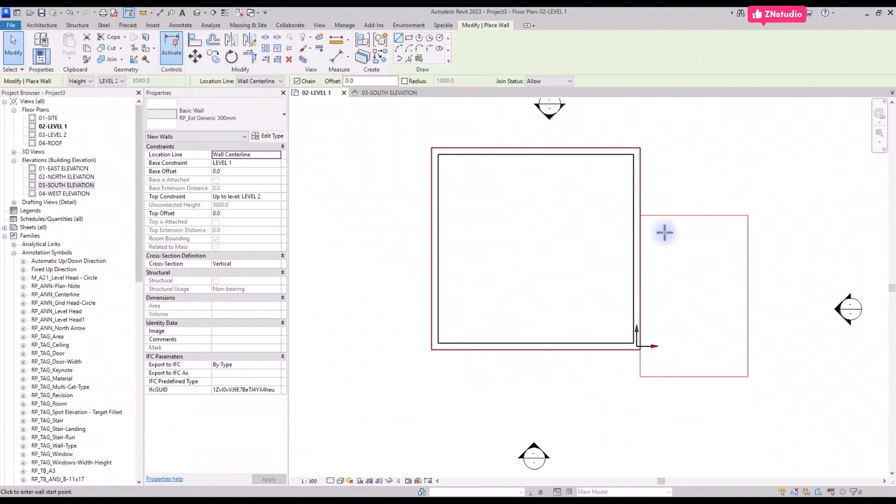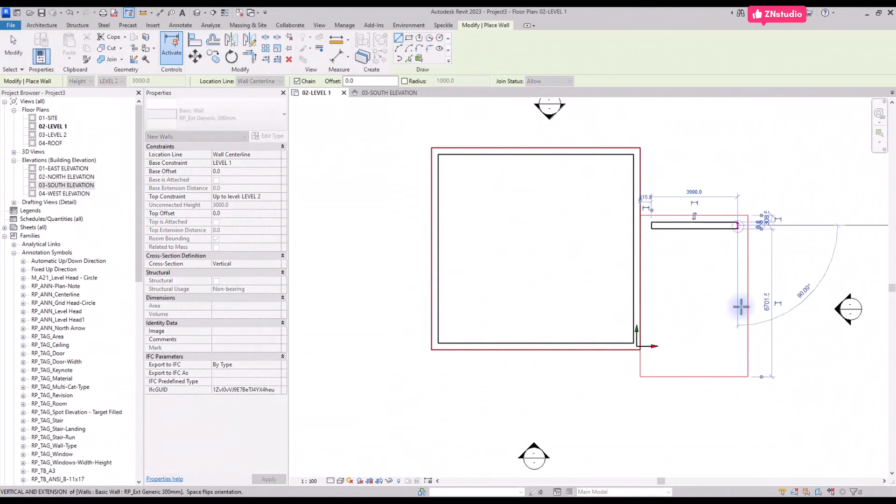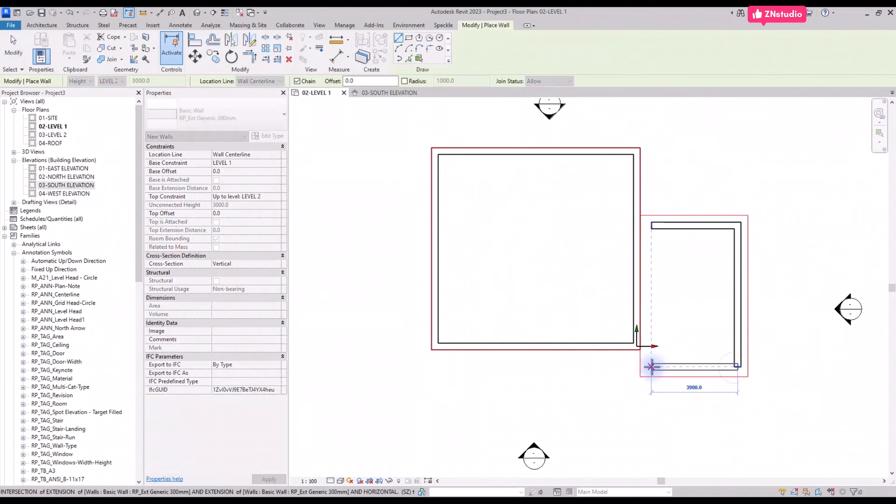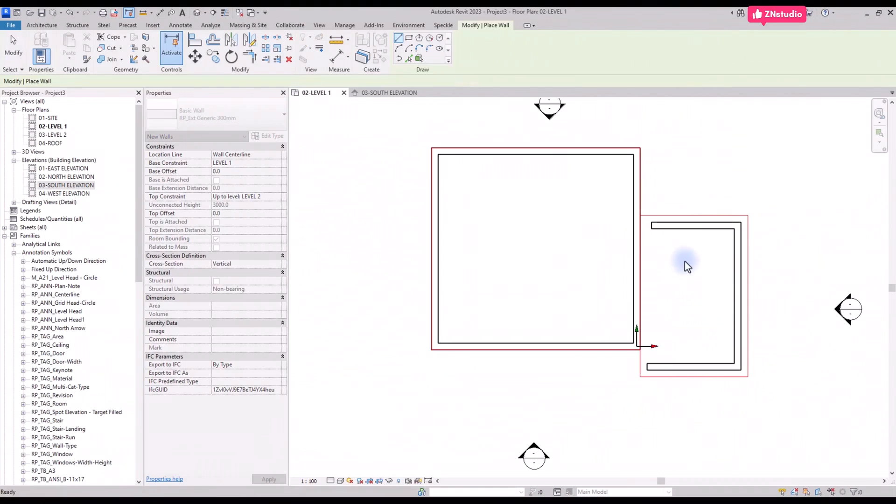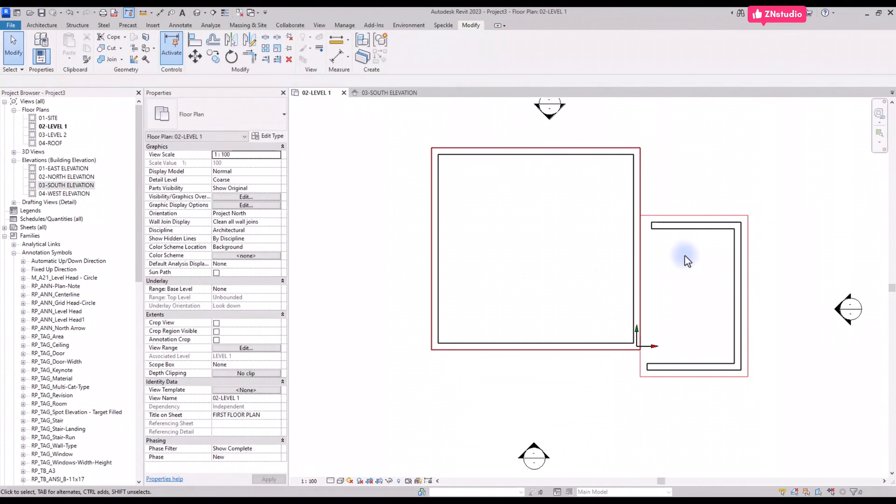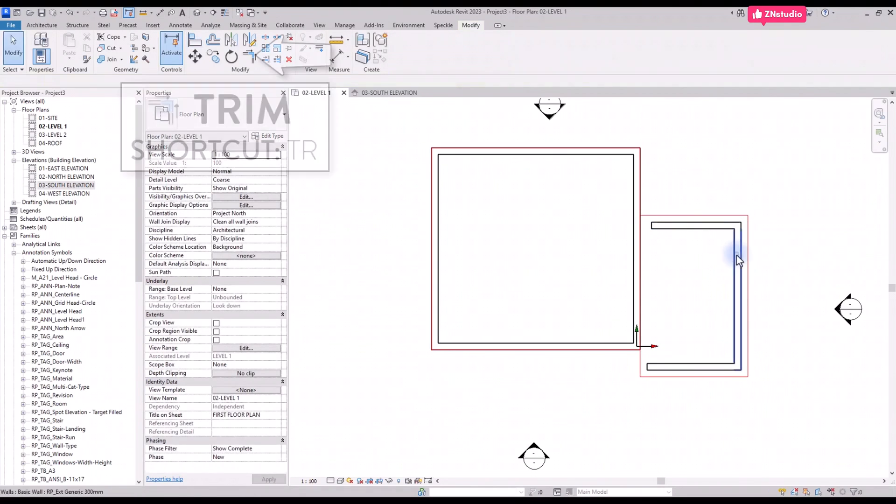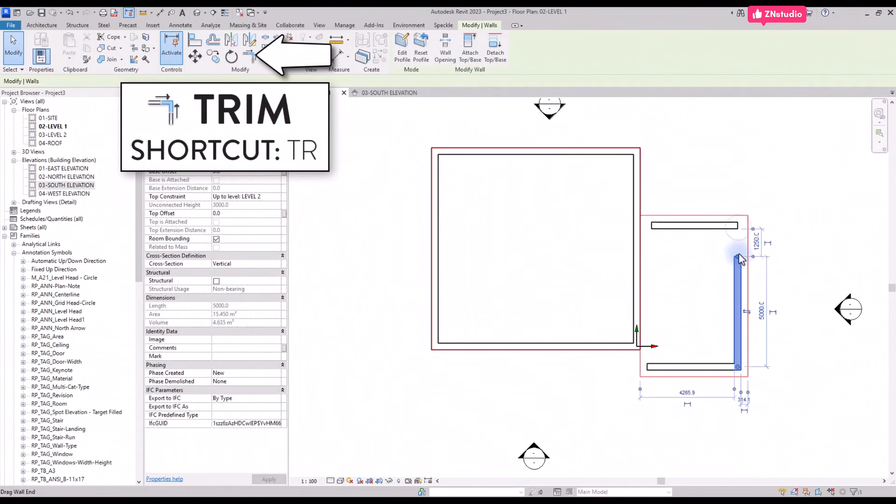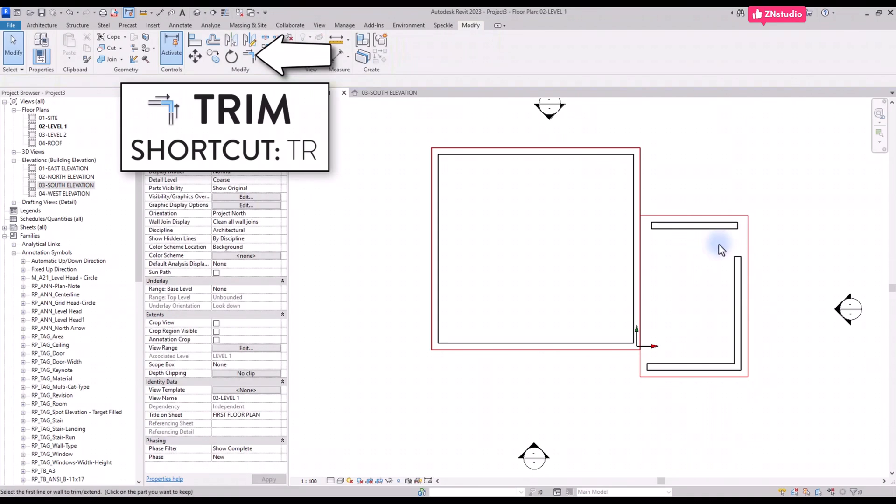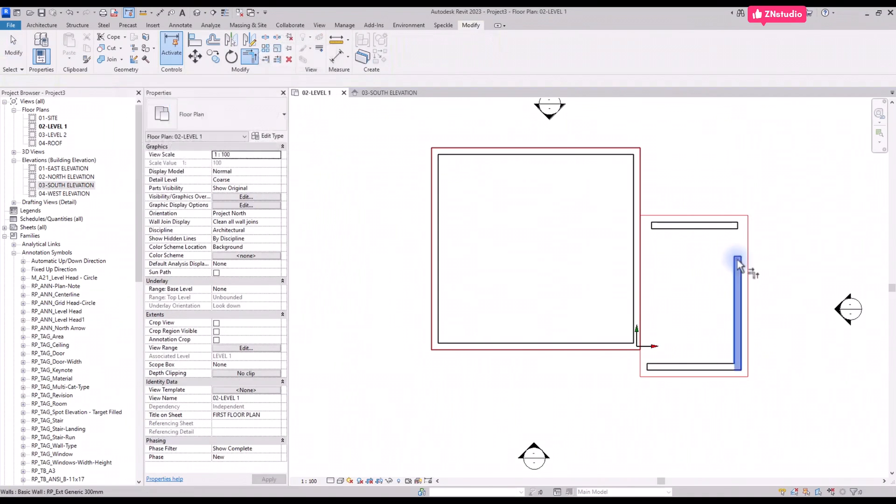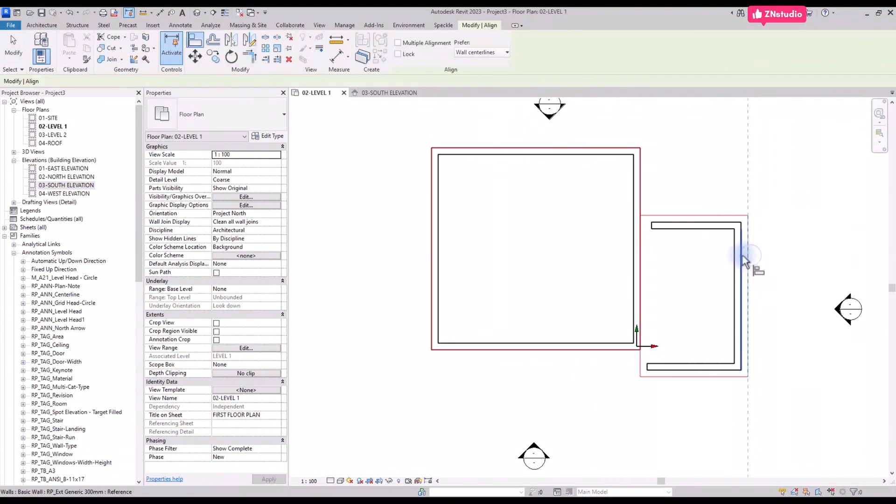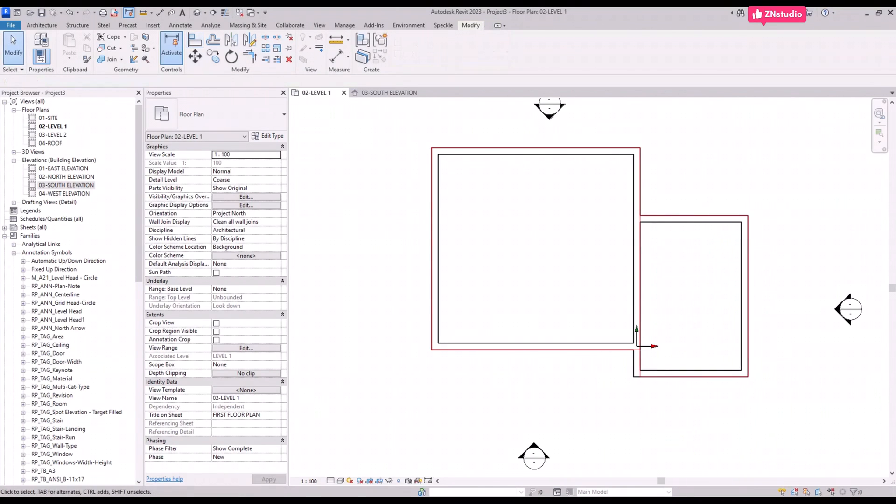You can use similar technique to create walls for the garage. Now select the trim tool to adjust these two walls. Use shortcut TR then click on the two wall segments to extend or trim. Repeat this technique to complete the layout.